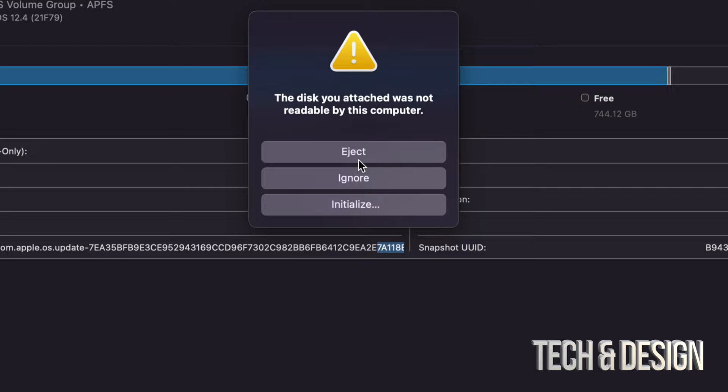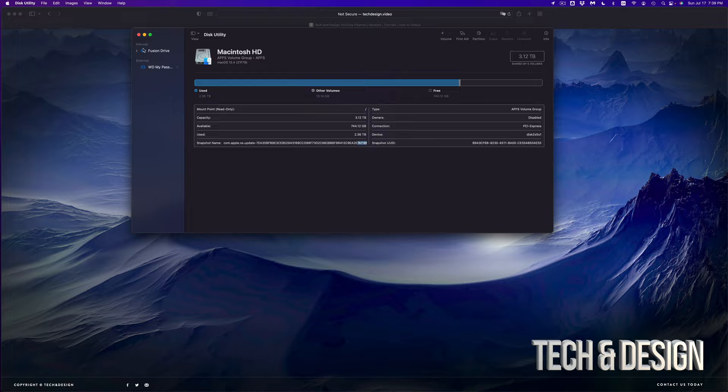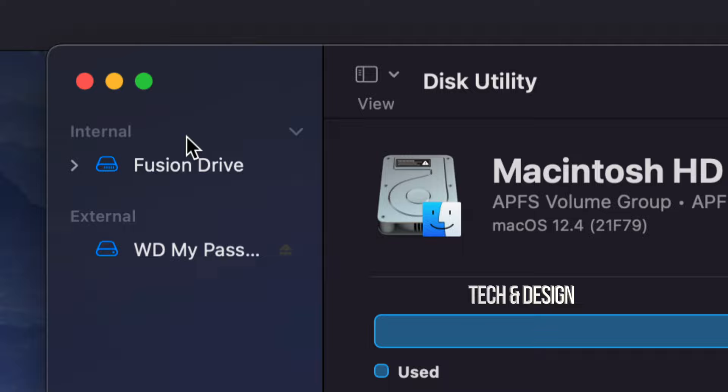Yes, you could eject it and just keep using it for whatever console. However, if you want to get it back and use it as a normal external SSD, USB drive, or external hard drive, you can go ahead and click on Ignore. Then open Disk Utility.